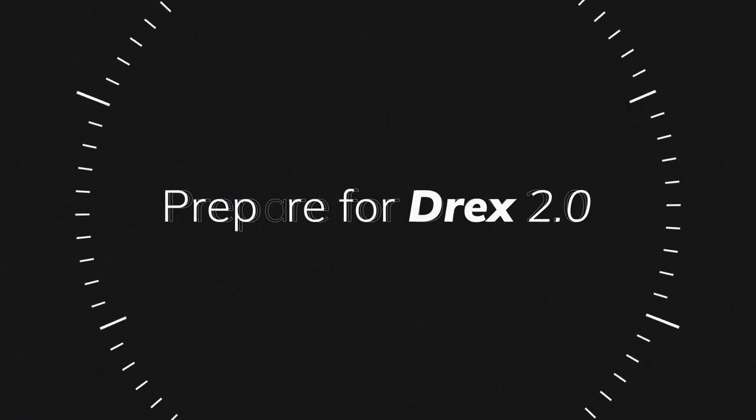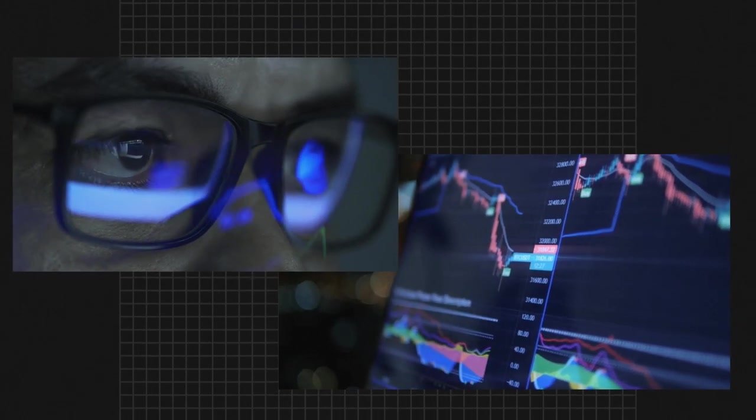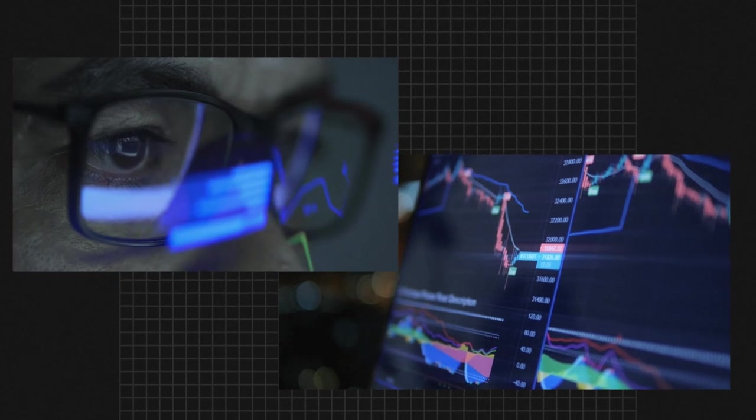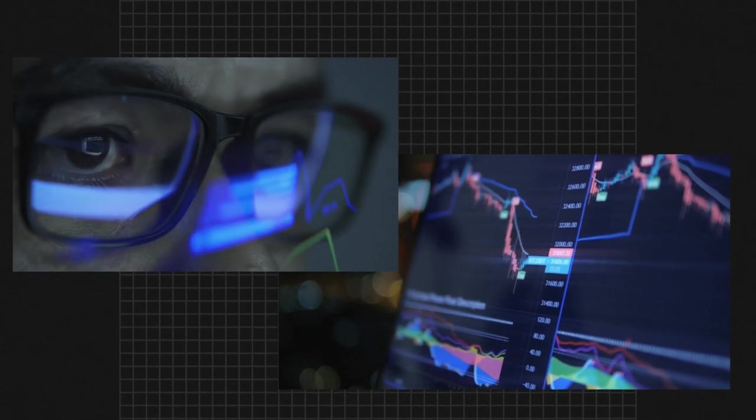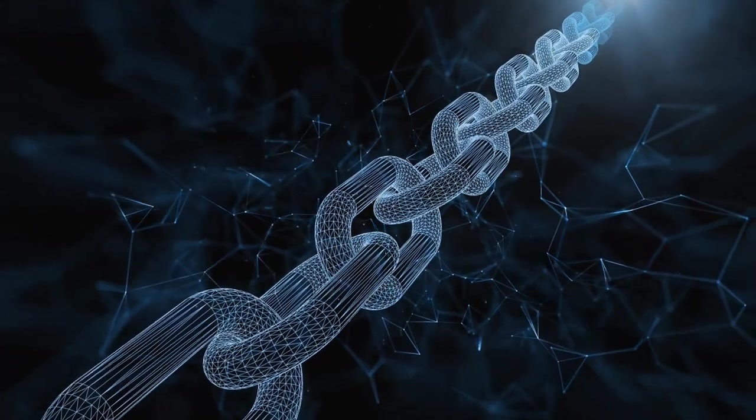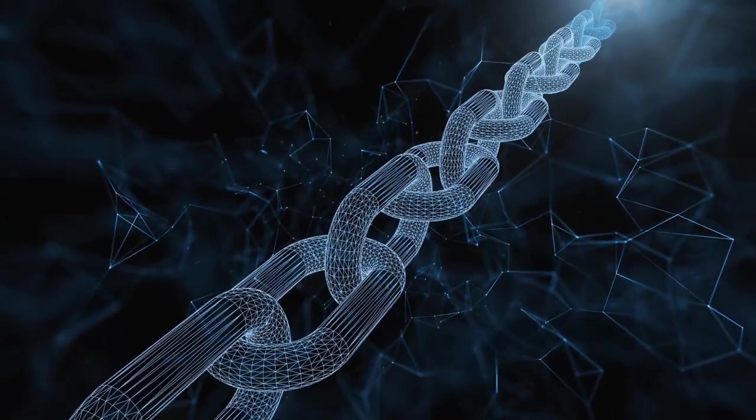Meet Prepare for Drex 2.0, our accelerator powered by cutting-edge AWS components like Hyperledger Basu, offering a robust simulation environment for blockchain.